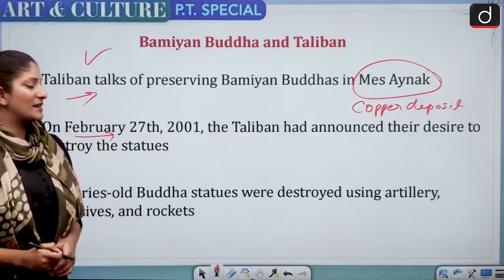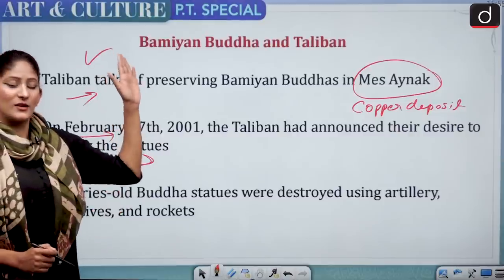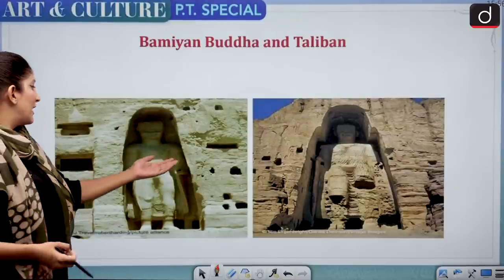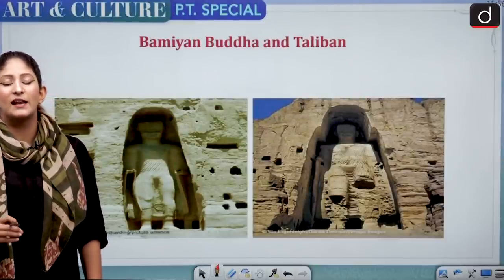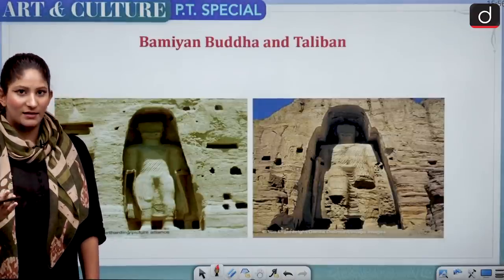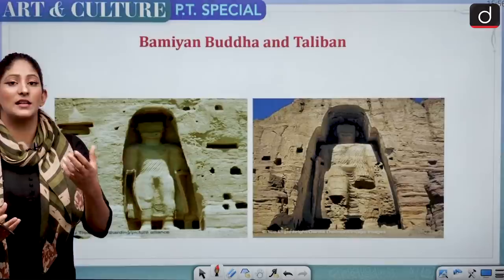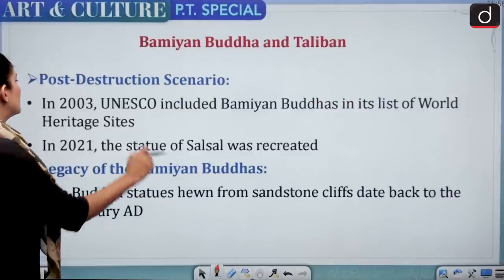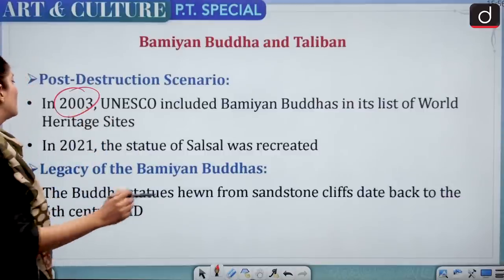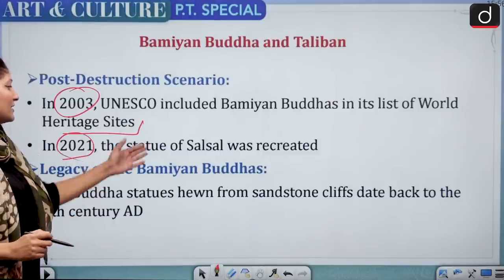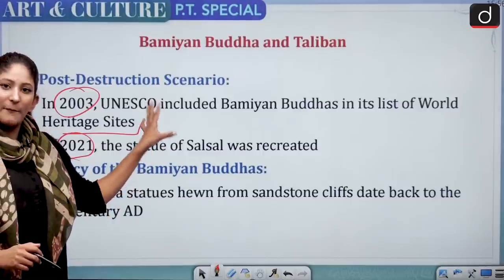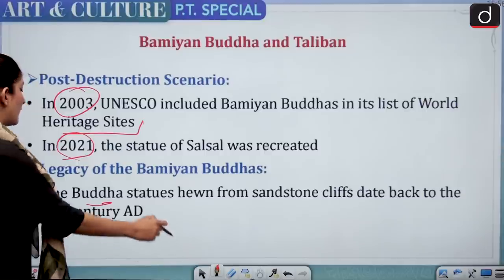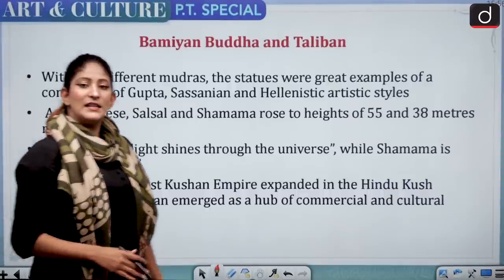On February 27, 2001, the Taliban had announced their desire to destroy the Bamiyan Buddha statues. These century-old statues were destroyed using artillery, explosives, and rockets. Now, illuminated or projected images of the Buddhas have appeared at the site — not the originals but projected images. In 2003, UNESCO included the Bamiyan Buddhas in the list of World Heritage Sites. In 2021, the statue of Salsal was recreated.